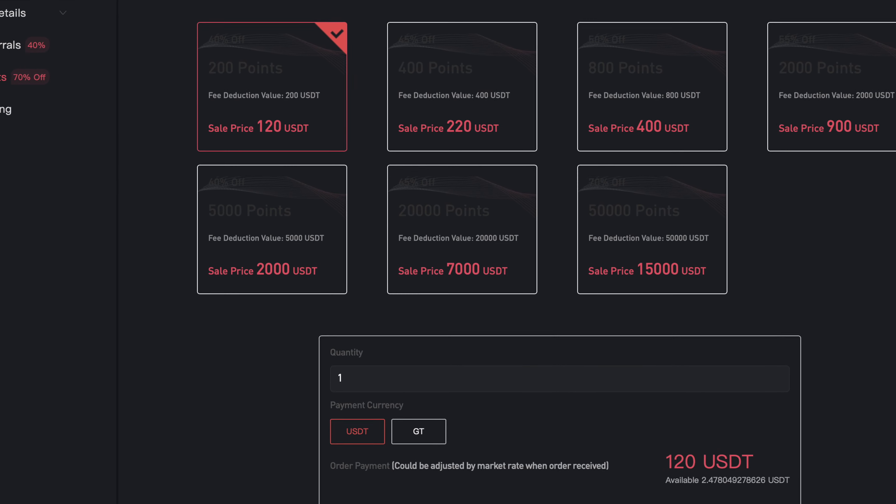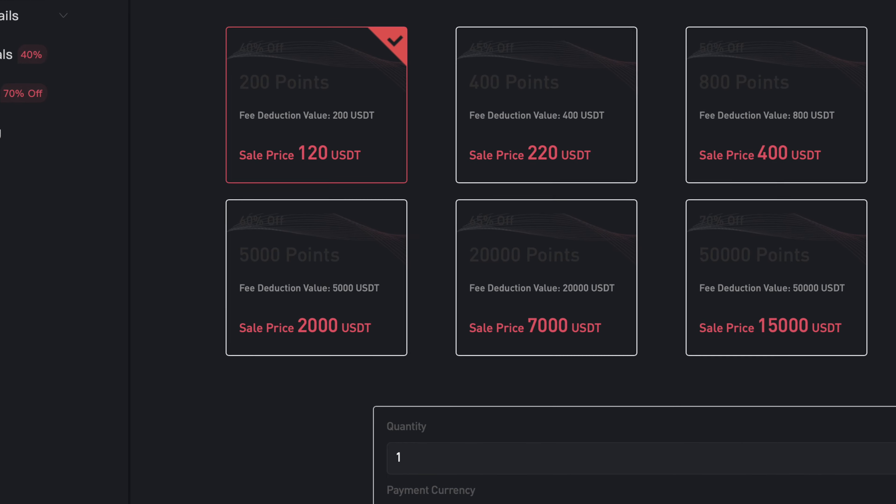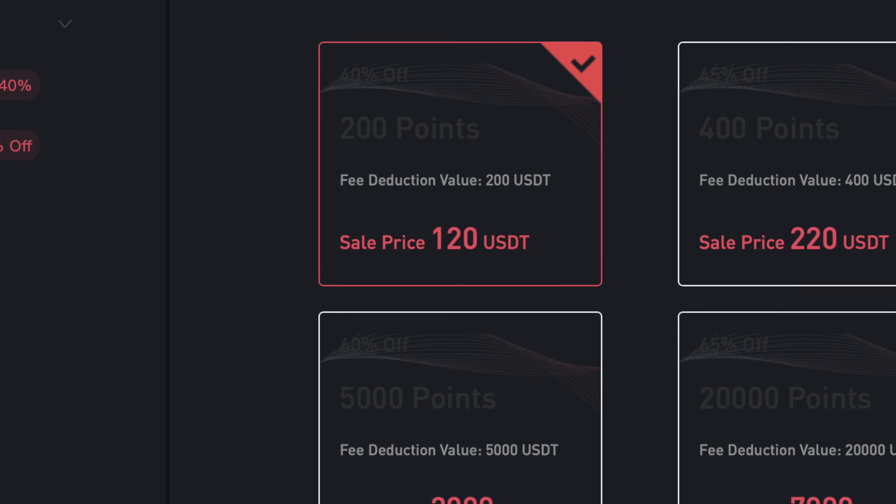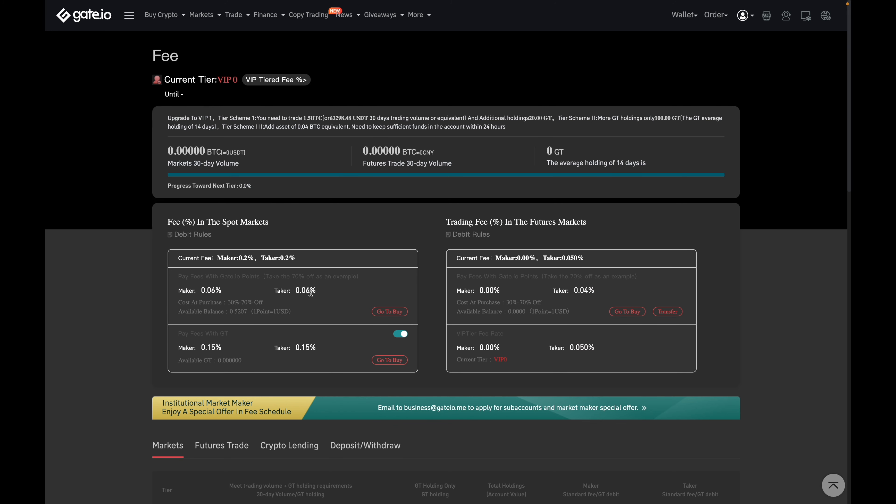However, the minimum purchase of the points is 120 USDT. This may be worth it if you plan on using Gate.io for the long run. The other option is to pay with GT, which reduces the trade fees to 0.15% for both makers and takers. But unfortunately, GT is one of those coins that's unavailable for Canadian residents to trade. So this option here really isn't available to us.